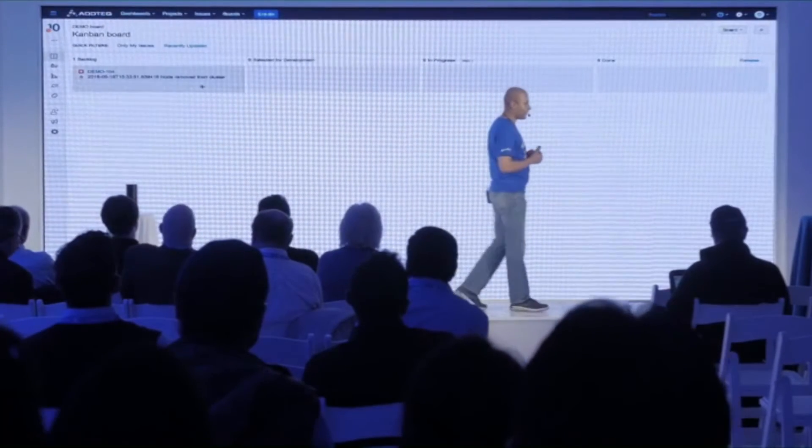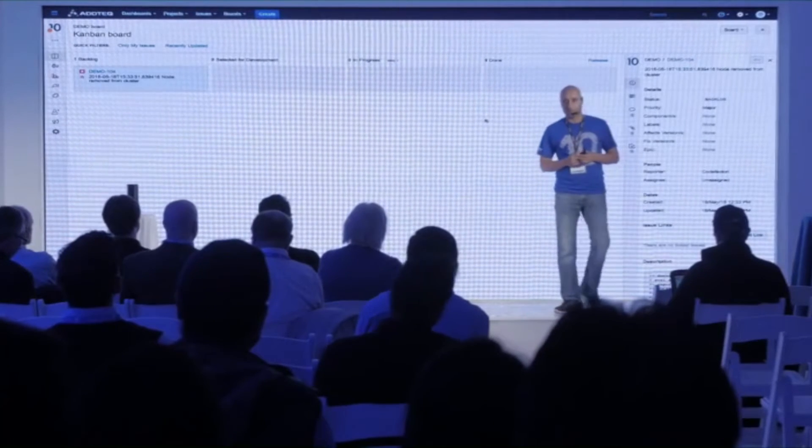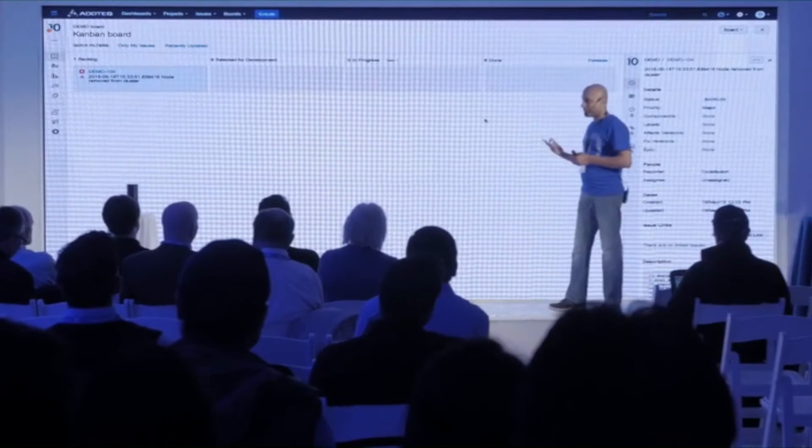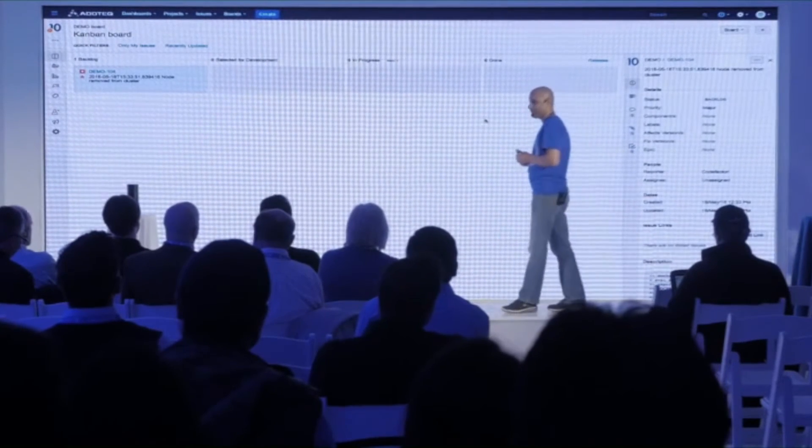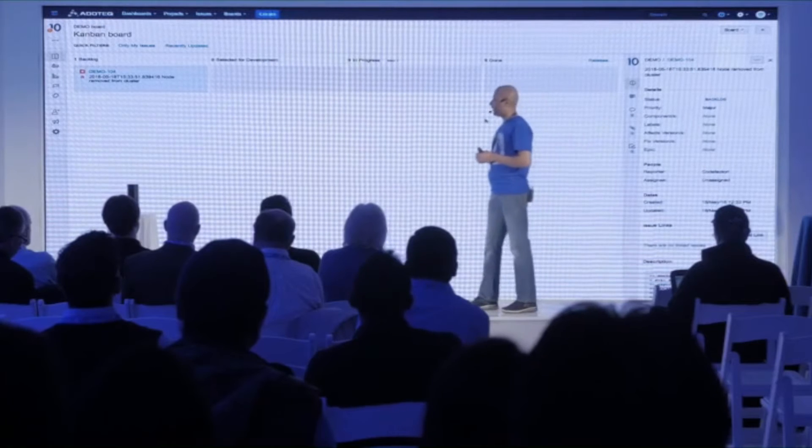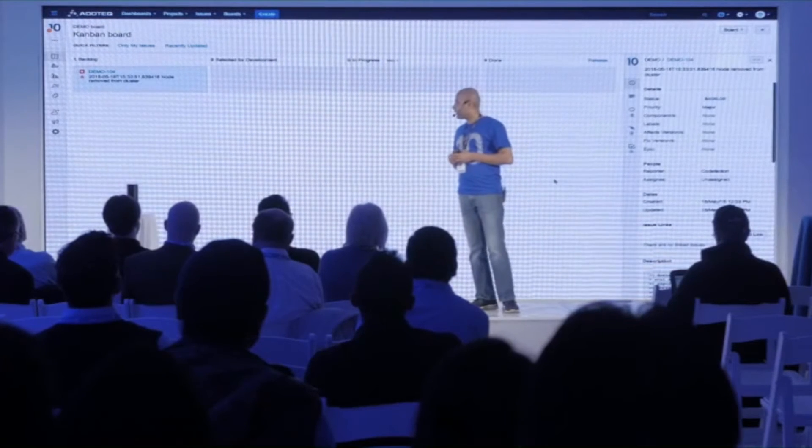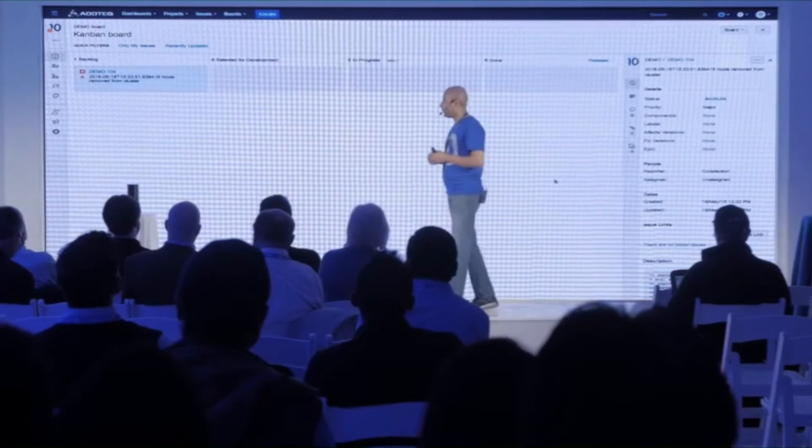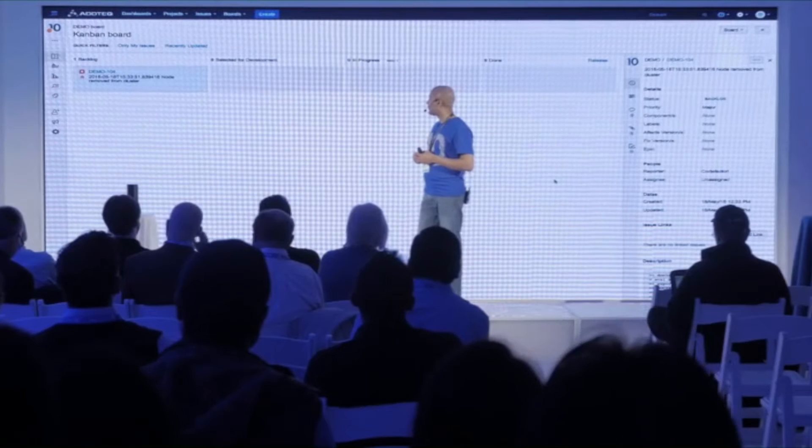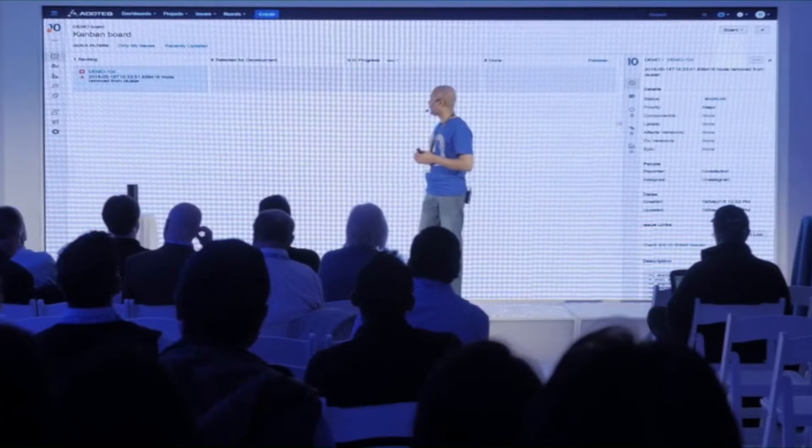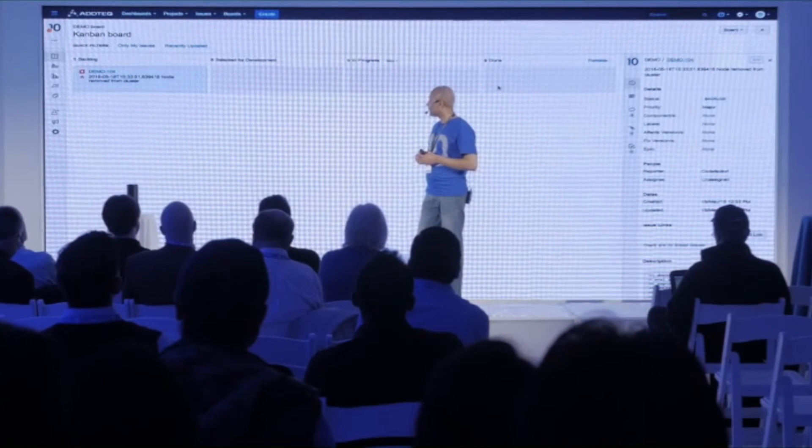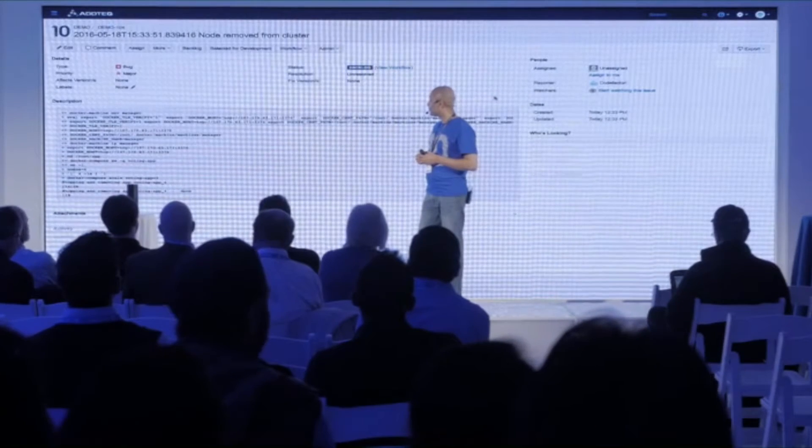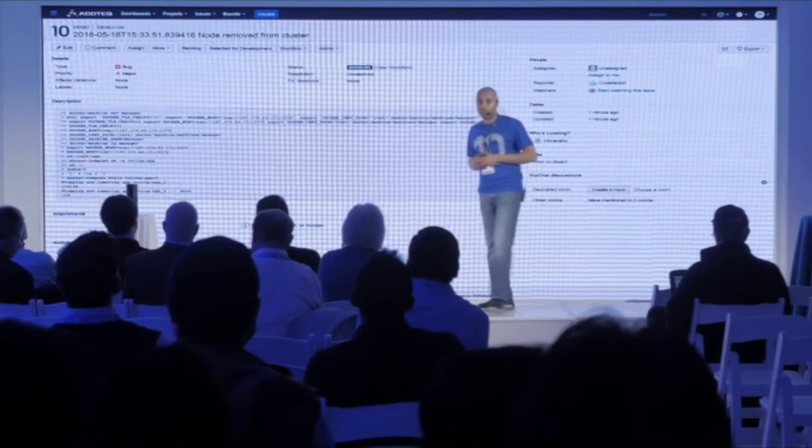One thing which I did not tell you was a surprise—it also is connected to JIRA and it created JIRA issue demo 104. Let's go look at what exactly is in demo 104.